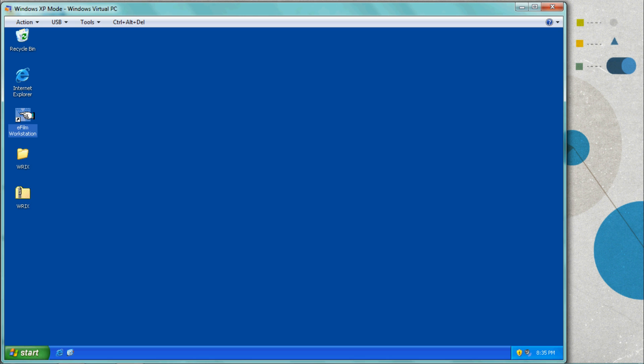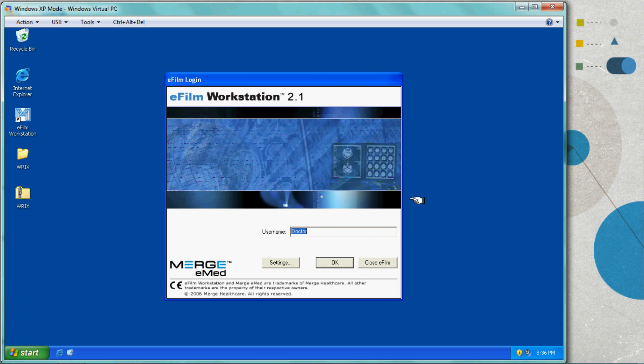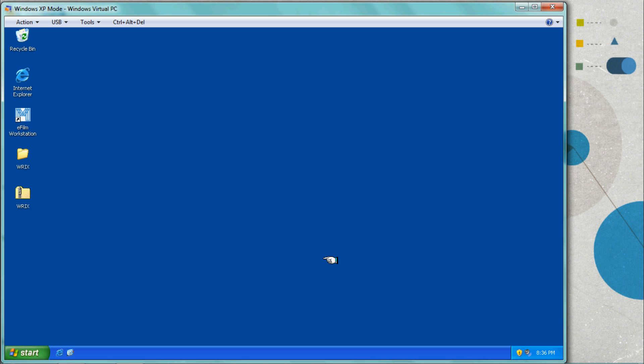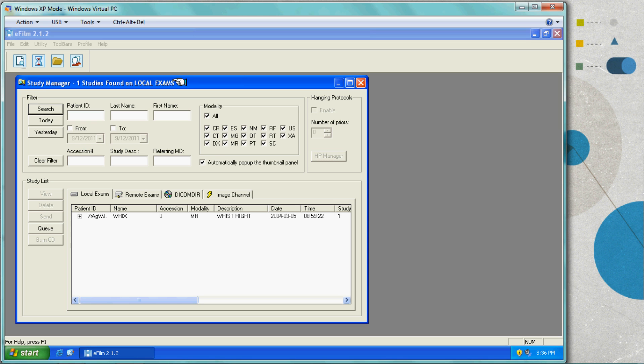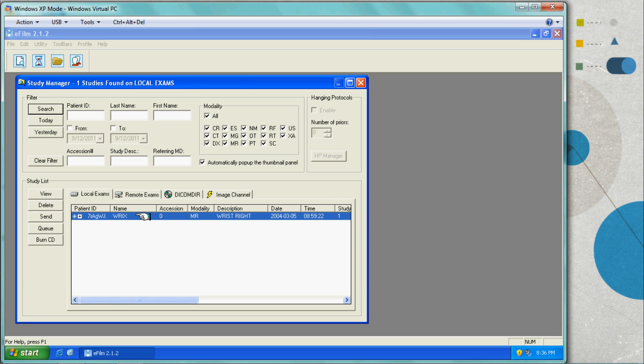Thank you for joining us for the demonstration of Webflow Online integrated with eFilm. The user logs in with their username and they will open their study.